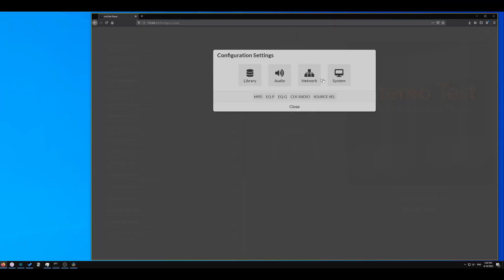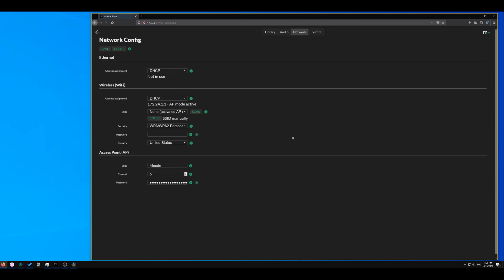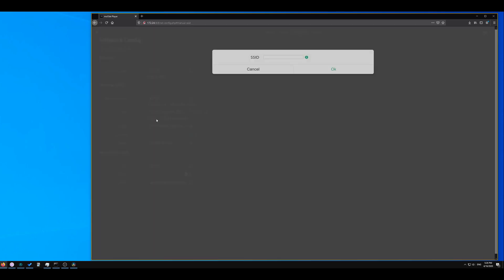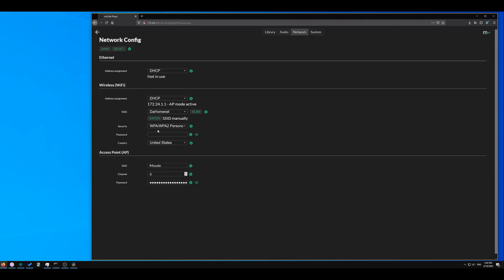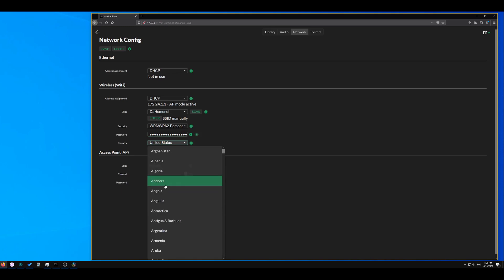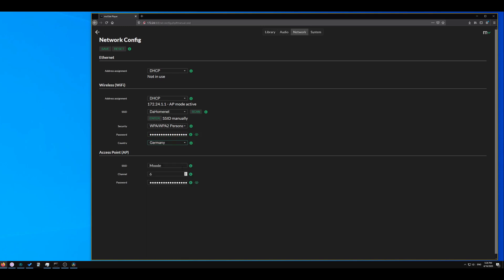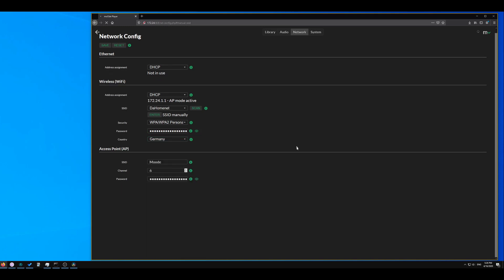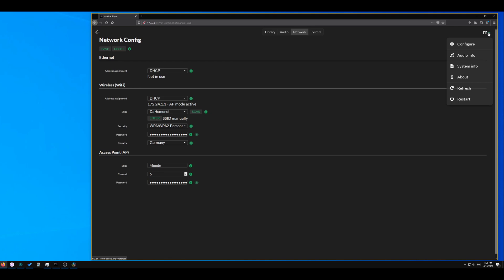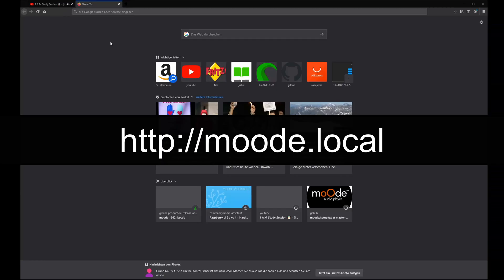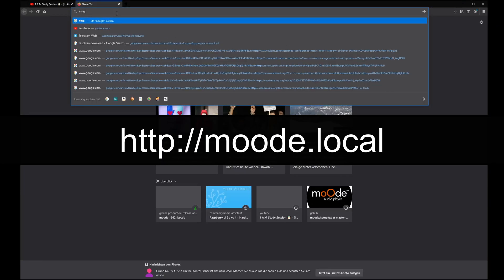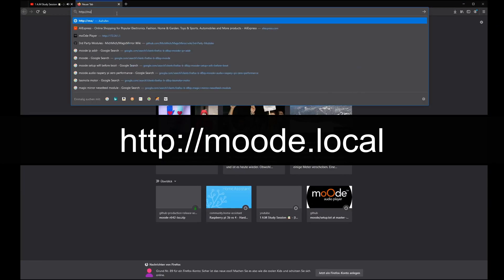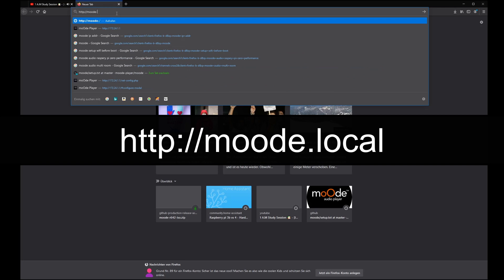Now go to configure and network. Here you can add your Wi-Fi credentials. You can do a scan of the SSID but I had some problems with that so I will enter it manually. When you've done it just reboot the system once and you should find it under this address.